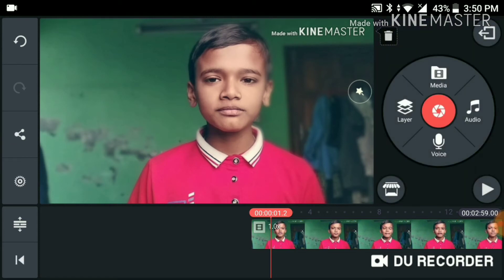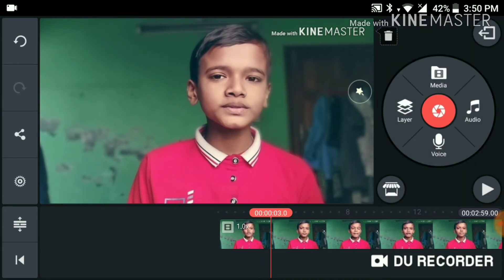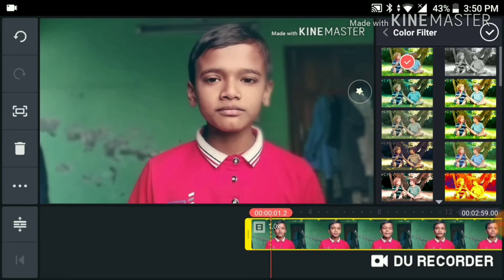So we can click the color filter to click the color filter as well. So in the video we will see how we are using the Android phone to click the link and click the video.